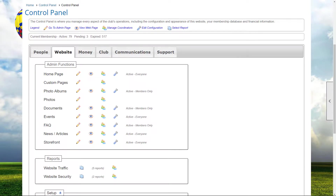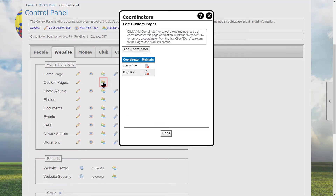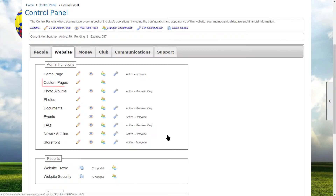So administrators and coordinators represent the first two levels of security. The next level is someone who has rights over one or more custom web pages. If we look at custom pages, we see that we already have members as coordinators so they can administer any custom page. However, we may need to give some particular members the ability to manage specific pages.